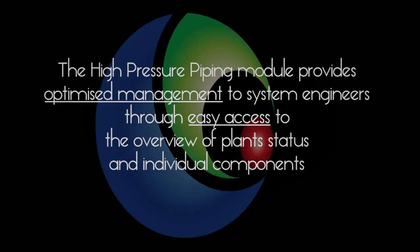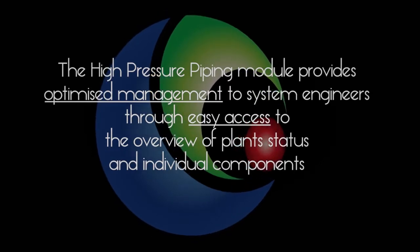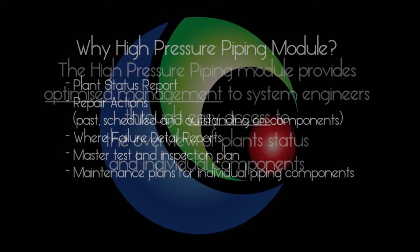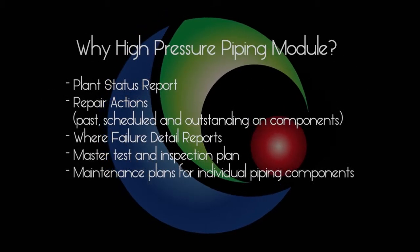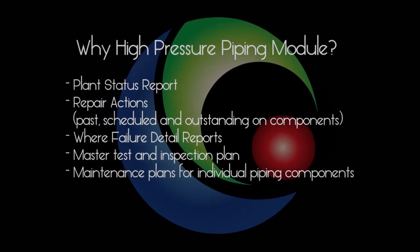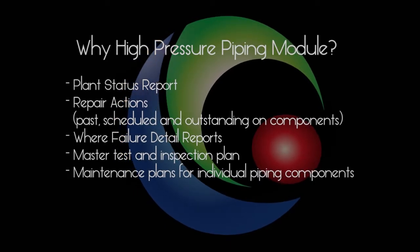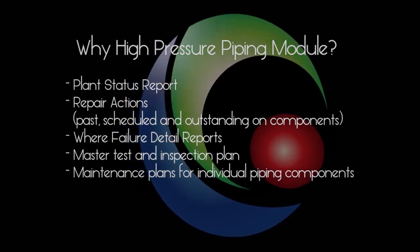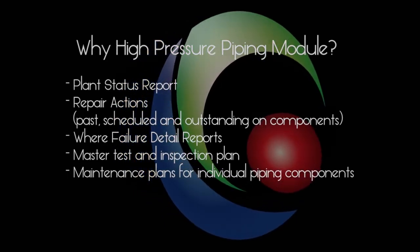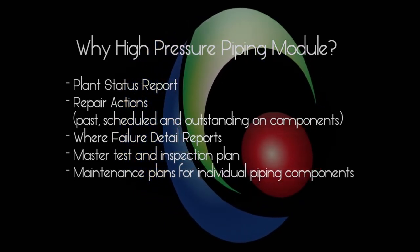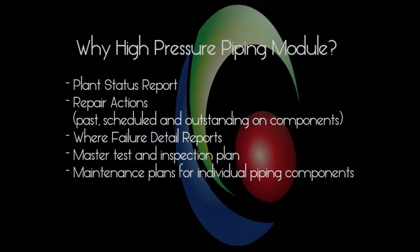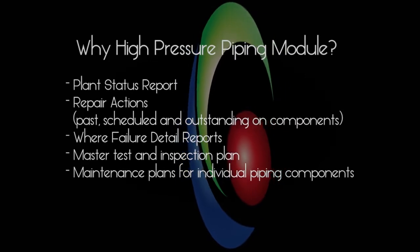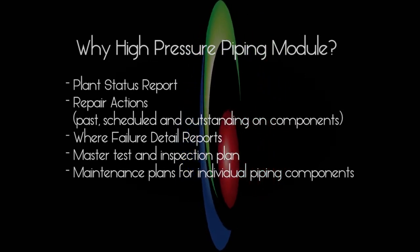The following can be generated by the CARIB HP Piping module: plant status reports, repair actions past, scheduled and outstanding, wear failure detail reports, master tests and inspection plans, and maintenance plans for individual piping components.